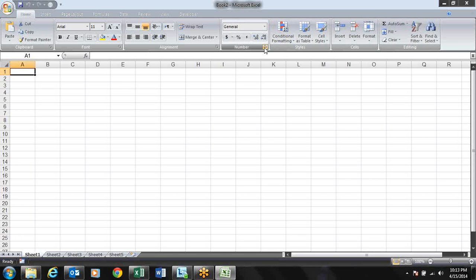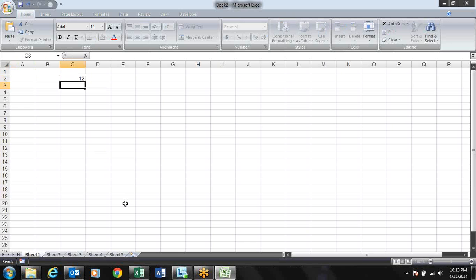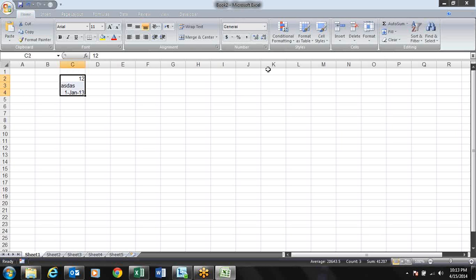Today we will learn about number formatting — what it basically is. In general format, we have options like number, text, and date. When you type a date it may show as custom, because it has changed the number formatting. In general format you can do general work, but for specialized things, let's understand what number formatting really is.